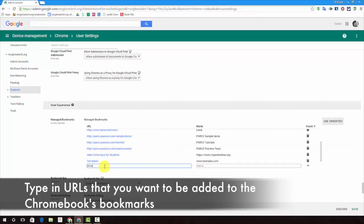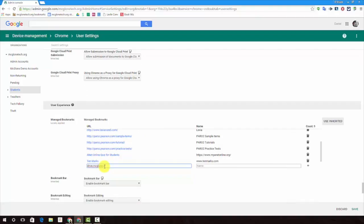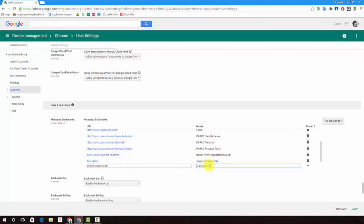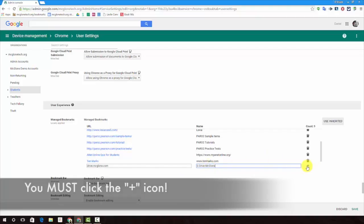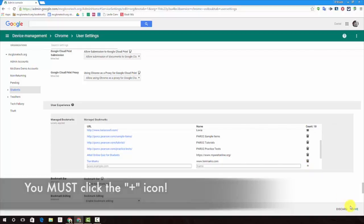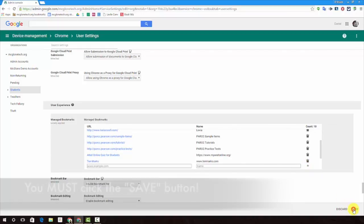Finally, let's add a sweet bookmark so kids can get right into their McGlone Google Drive. Make sure you click the plus button and save.